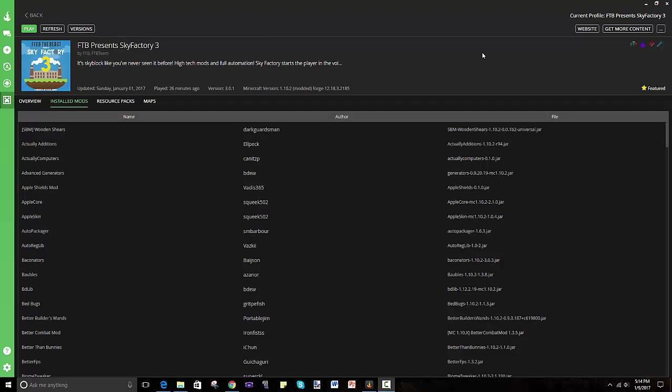Hey guys and welcome to this tutorial on how to install Feed the Beast presents Sky Factory 3, and I guess the short name for it is Sky Factory 3.